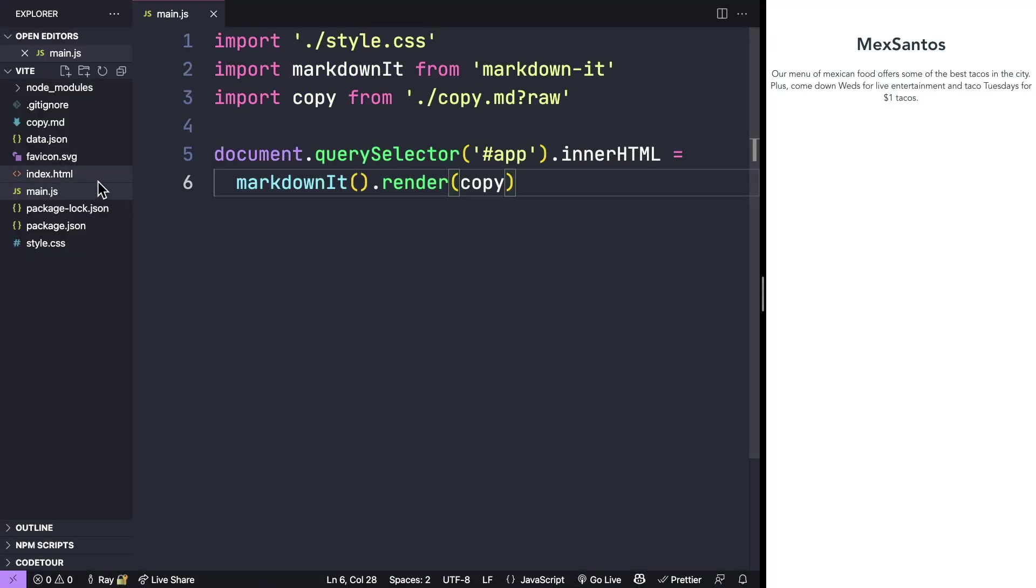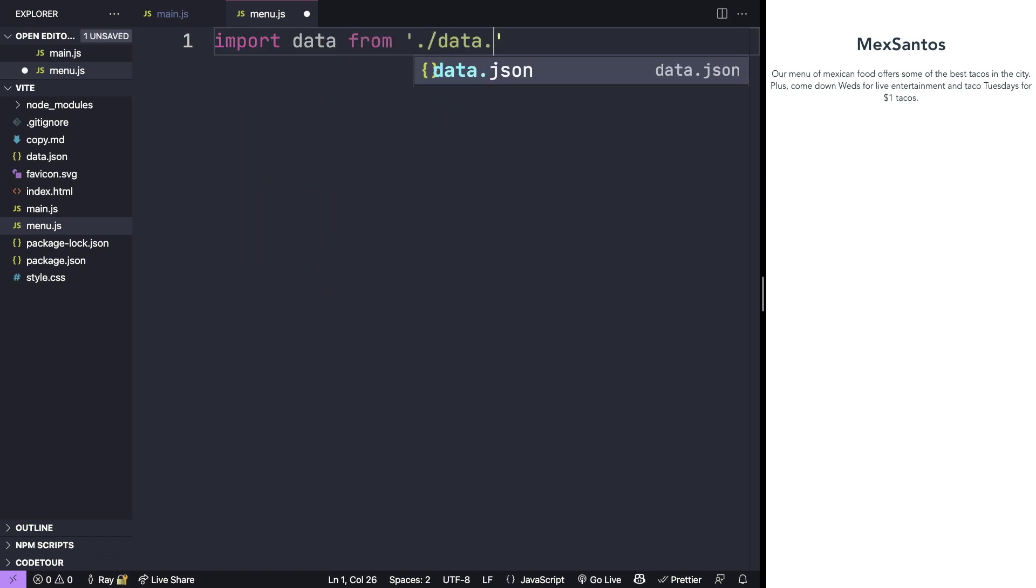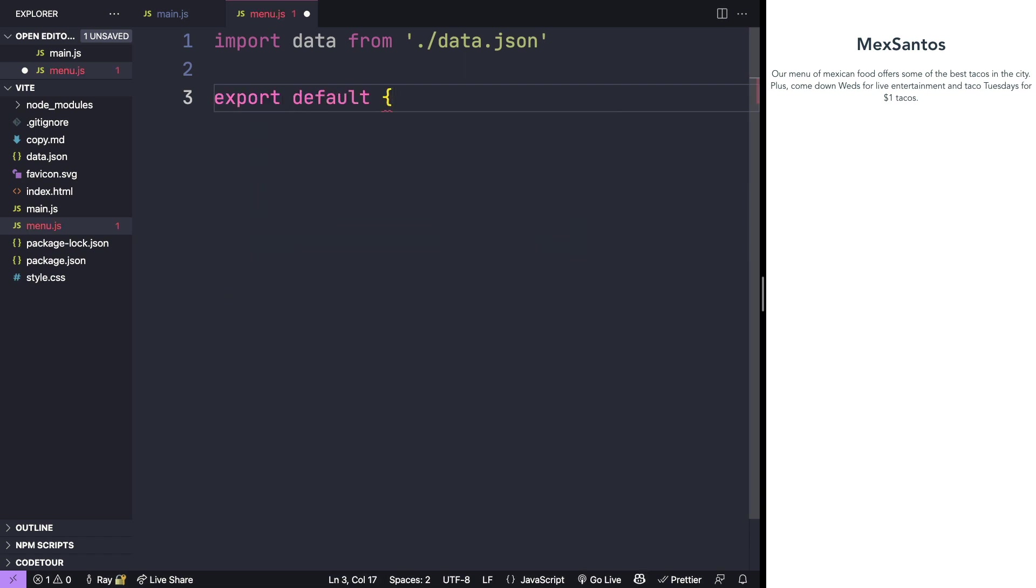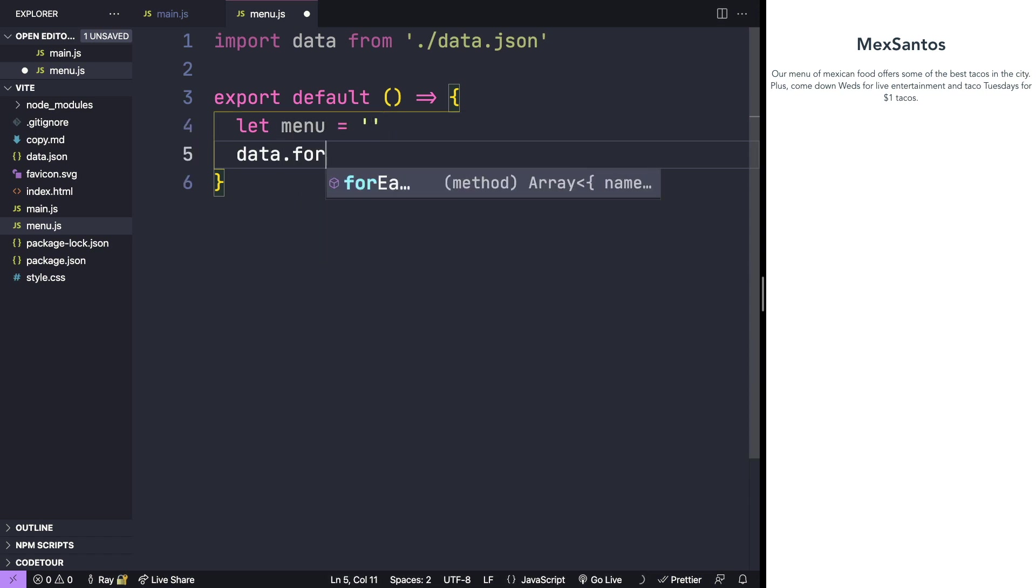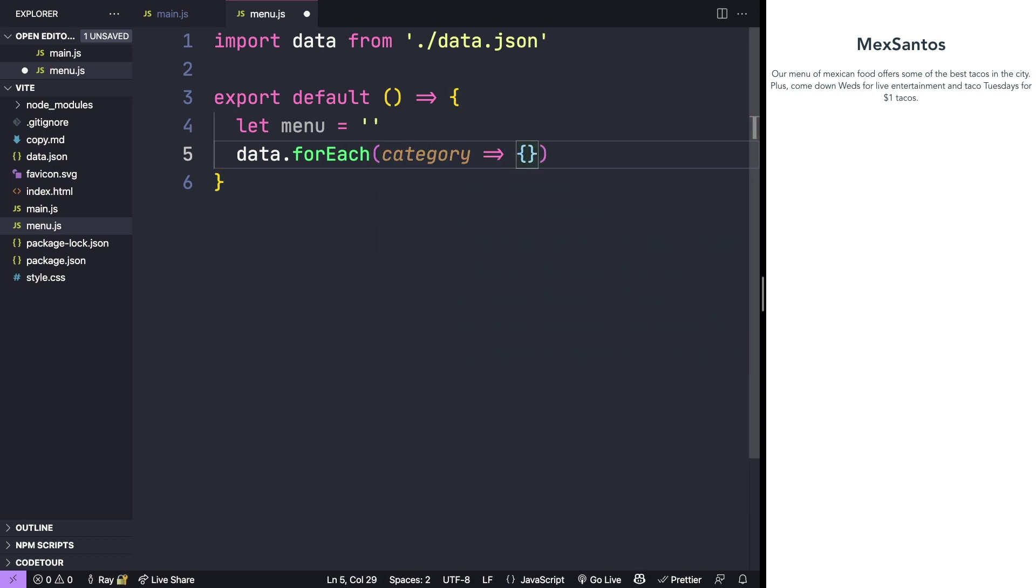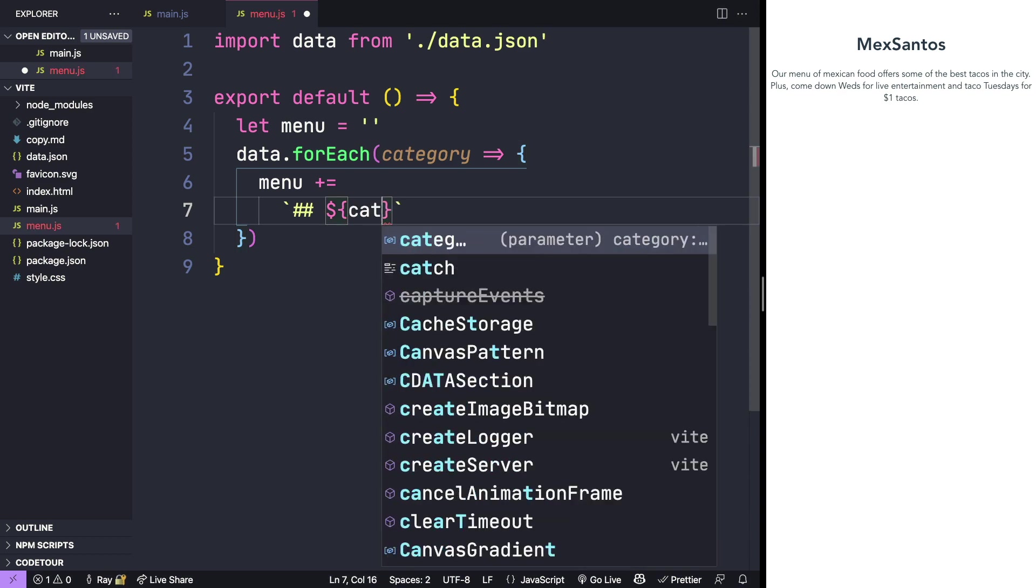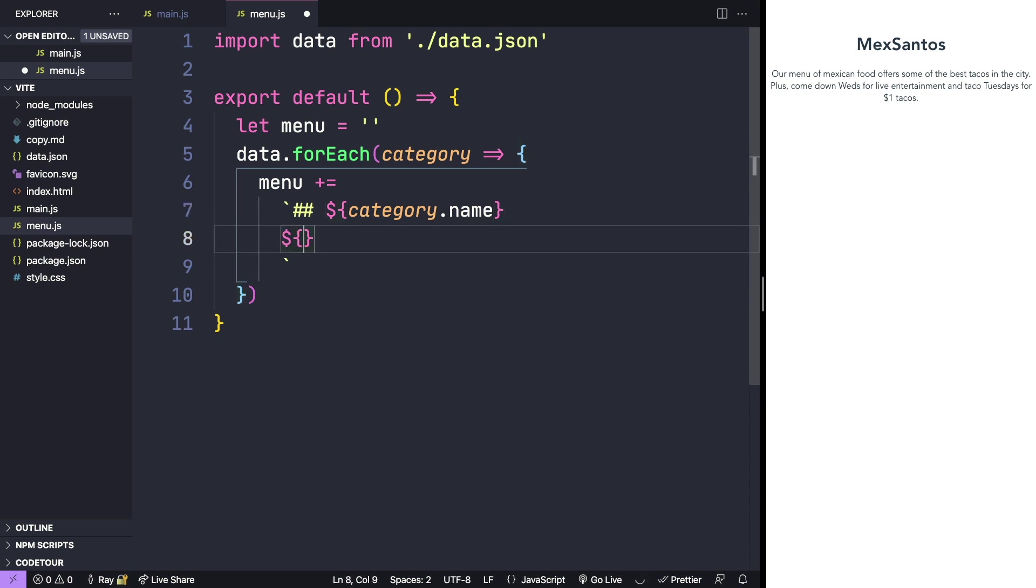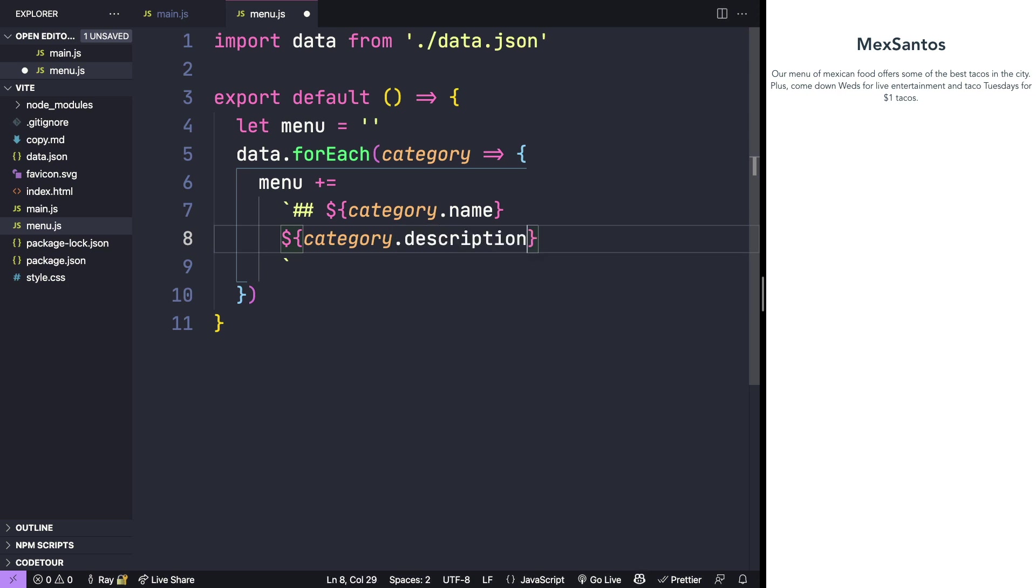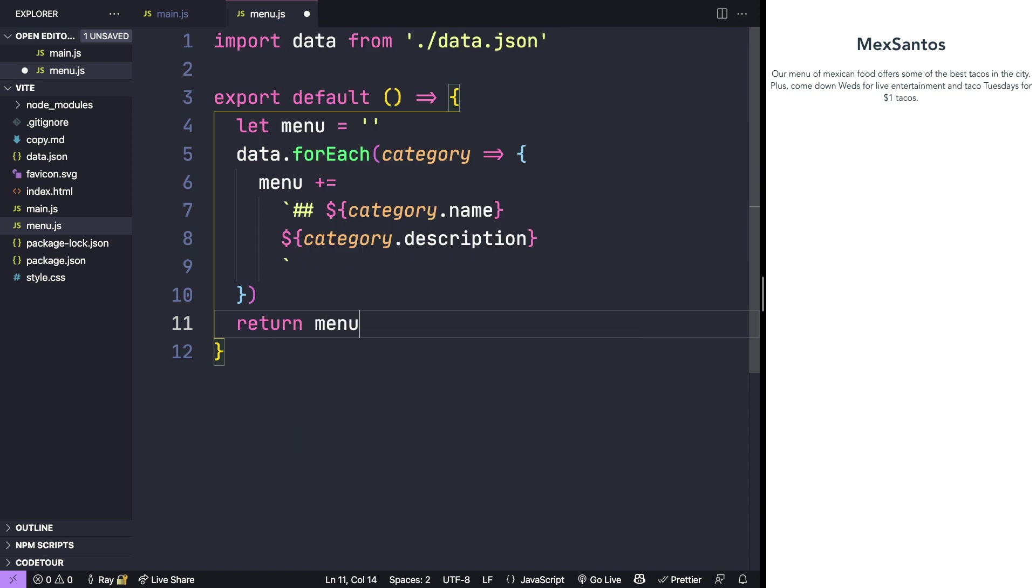Let's go ahead and create another module. We'll go ahead and import our data file from the data.json file that we added earlier. To create a module, we'll export a function as a default for this module. And we'll go through each of the elements in our data.json file, and we'll feed all the data into this variable that we created called menu. Here I'm going to use a template literal. Since my project is already using markdown, I'll go ahead and add the items from the file as markdown elements, and I'll bring the category name here as well as the category description. Then we'll return the menu object.